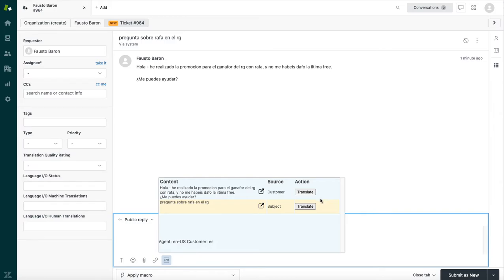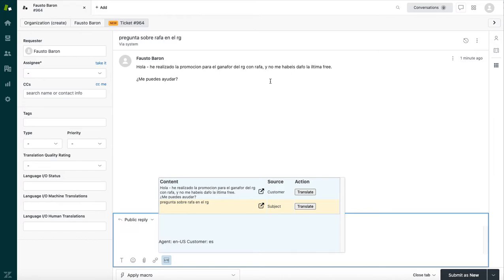But before we translate them, let me show you a few problematic pieces of Fausto's request. So as is the case with lots of messy conversational chat and email content, this request is full of misspellings and problematic terms such as abbreviations and slang or nicknames. In this case, Fausto is trying to place a bet on Rafael Nadal in the French Open.